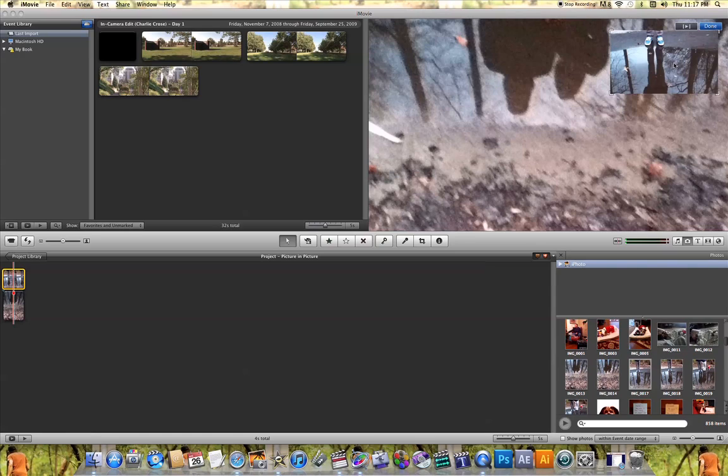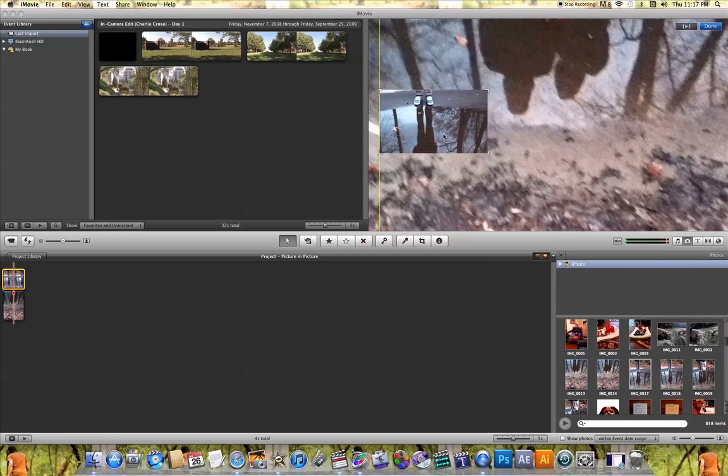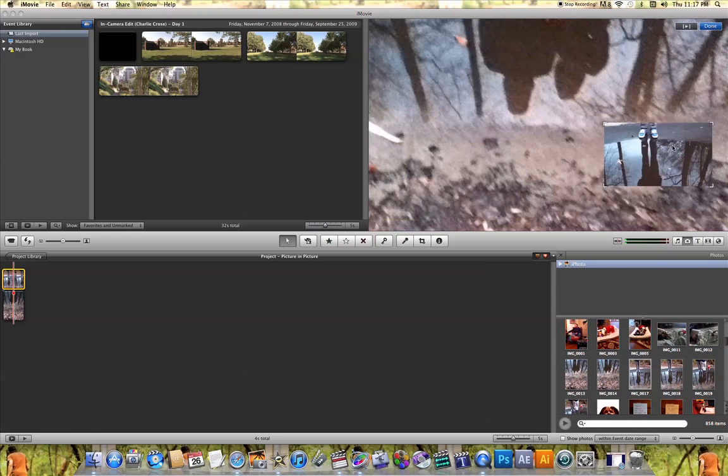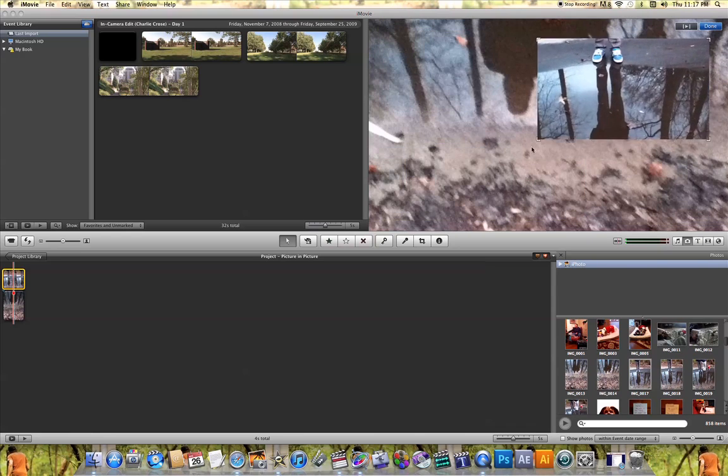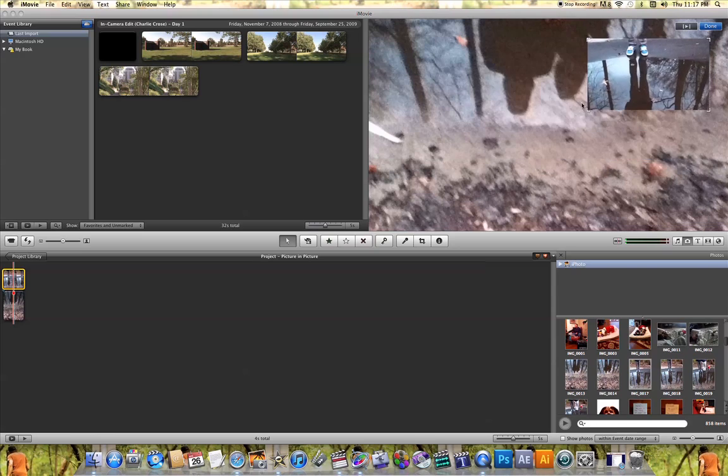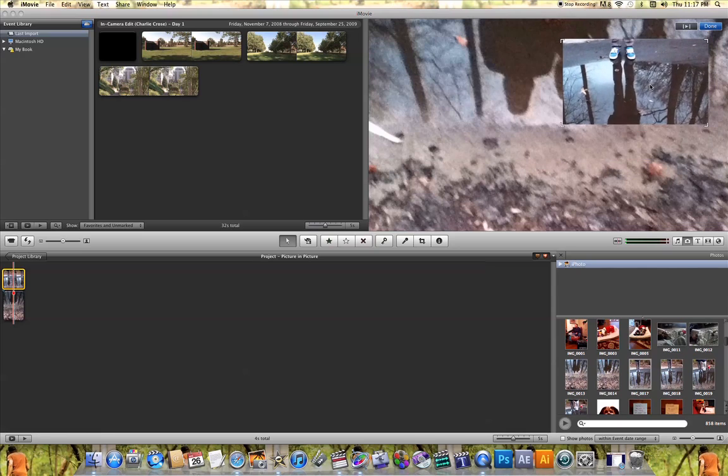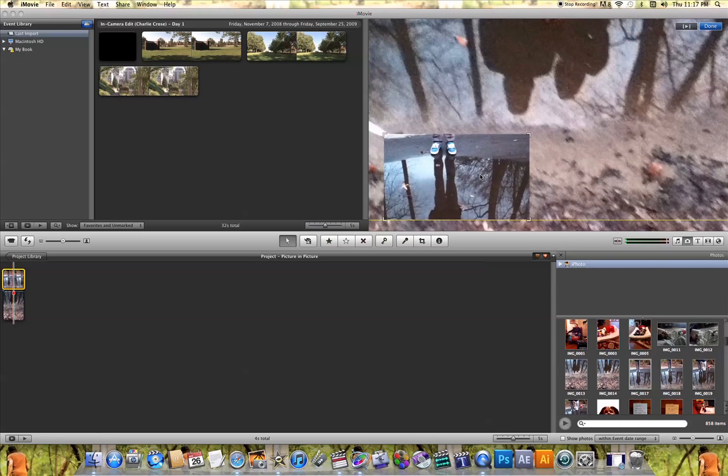Once again, you can do the same thing. You can move that picture around to wherever you want it to be on the screen. And you can also resize it to whatever size you want it to be. As soon as you choose that location and the size you want it to be, hit done.